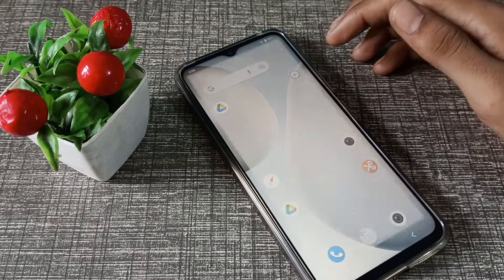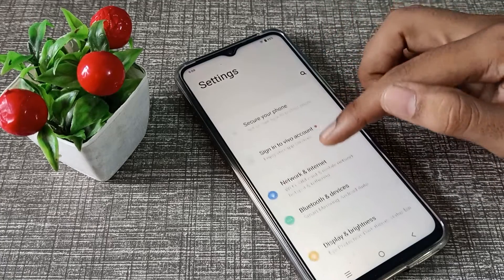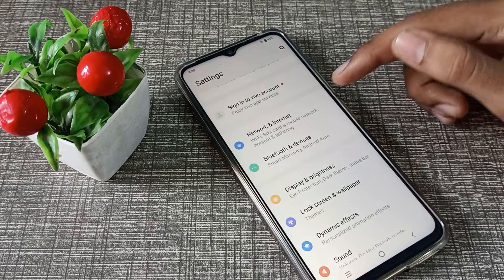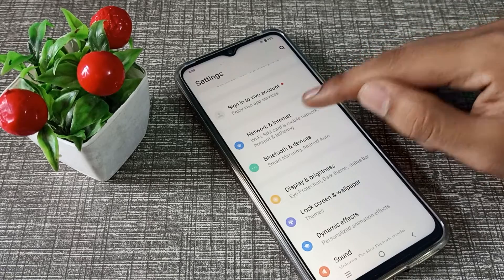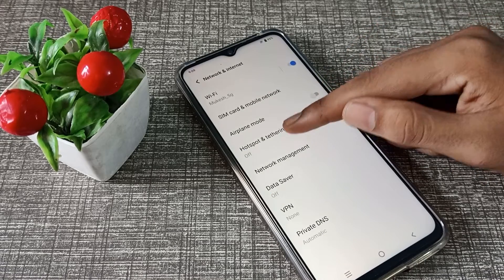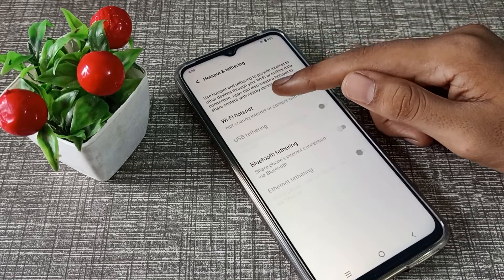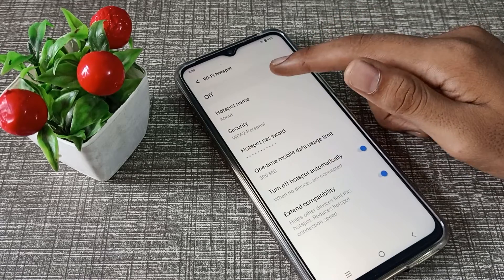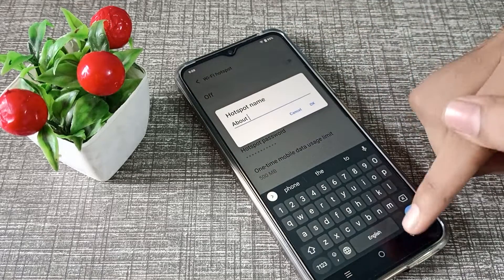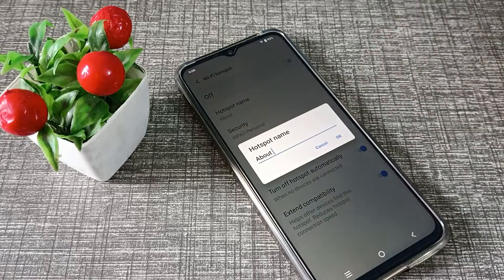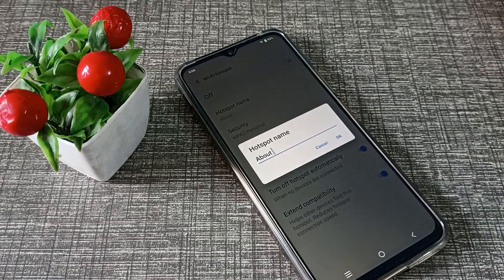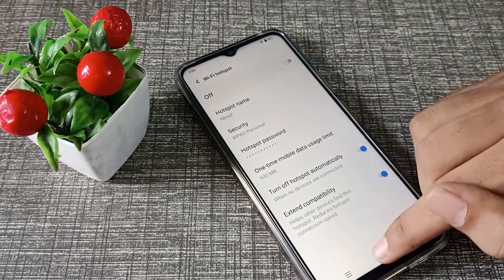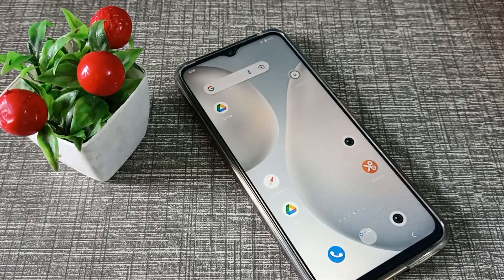First of all, come into your phone settings to check your hotspot name. As you can see, go to Network and Internet settings, then tap on Hotspot, then WiFi Hotspot Settings. Tap here and click on Hotspot Name — you can check your hotspot name from here.